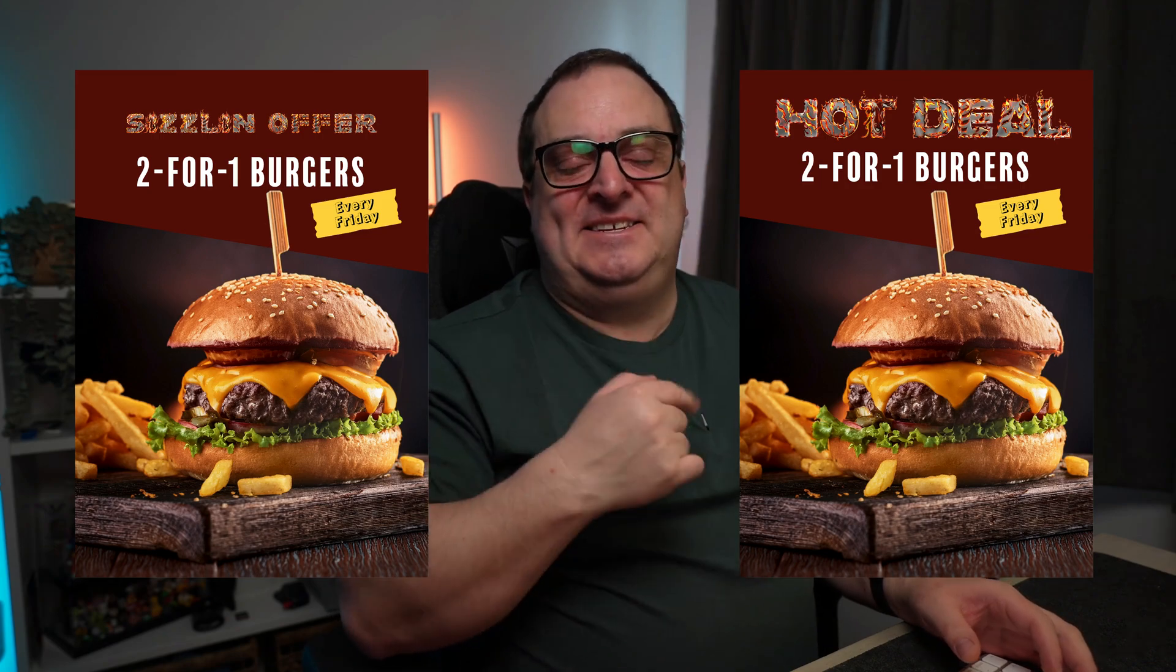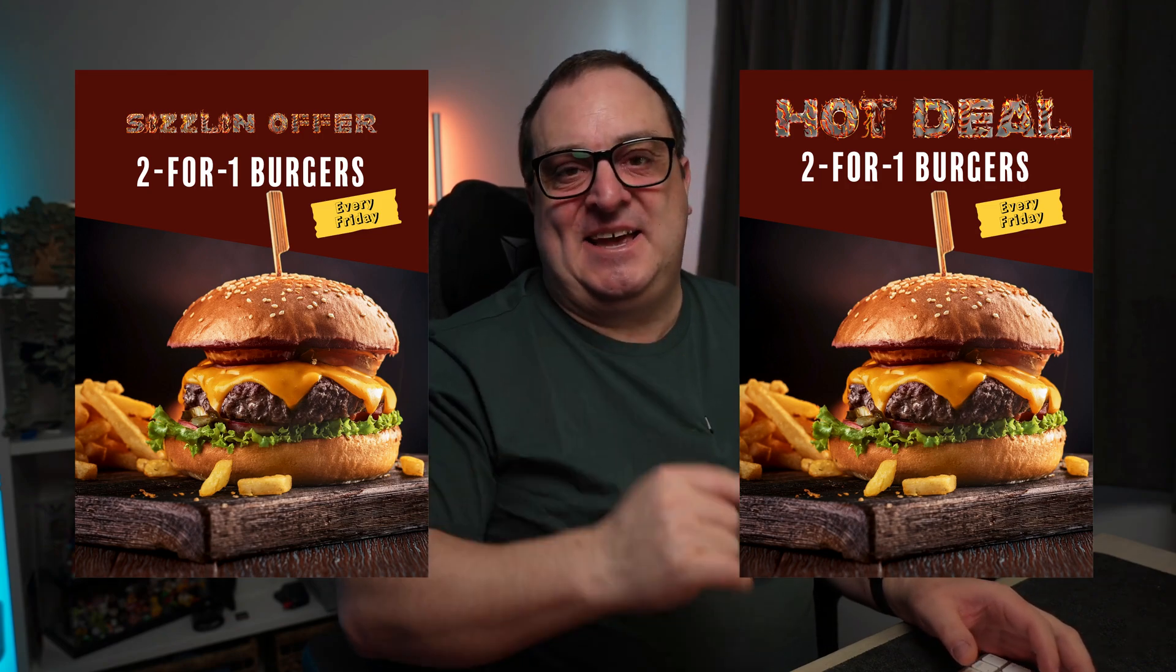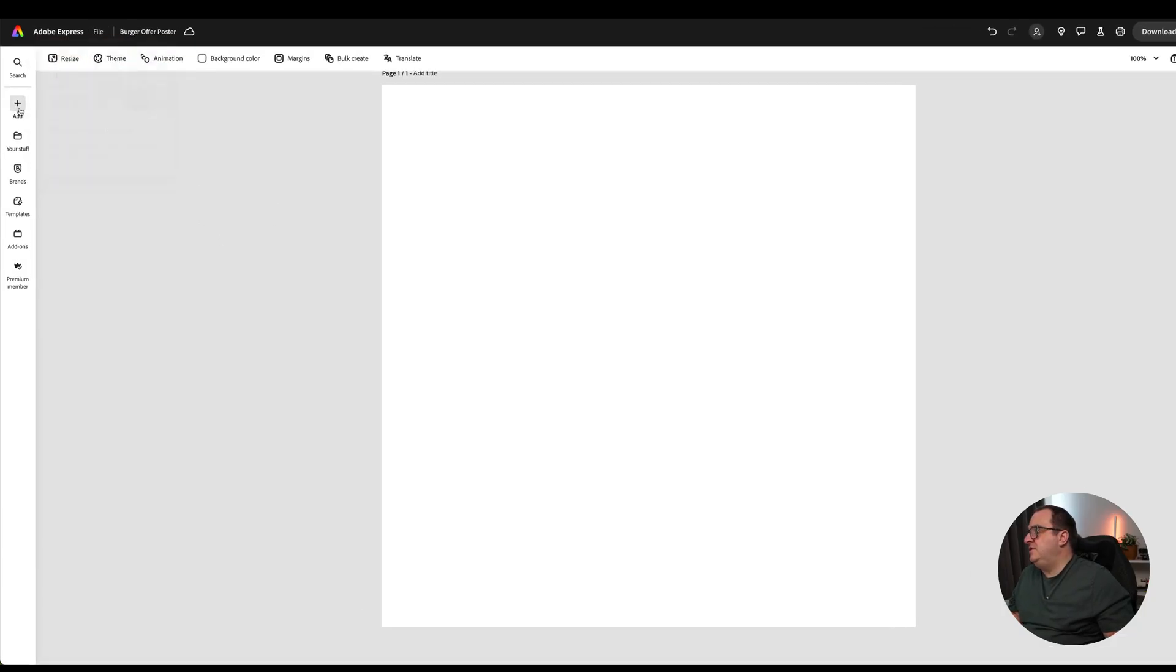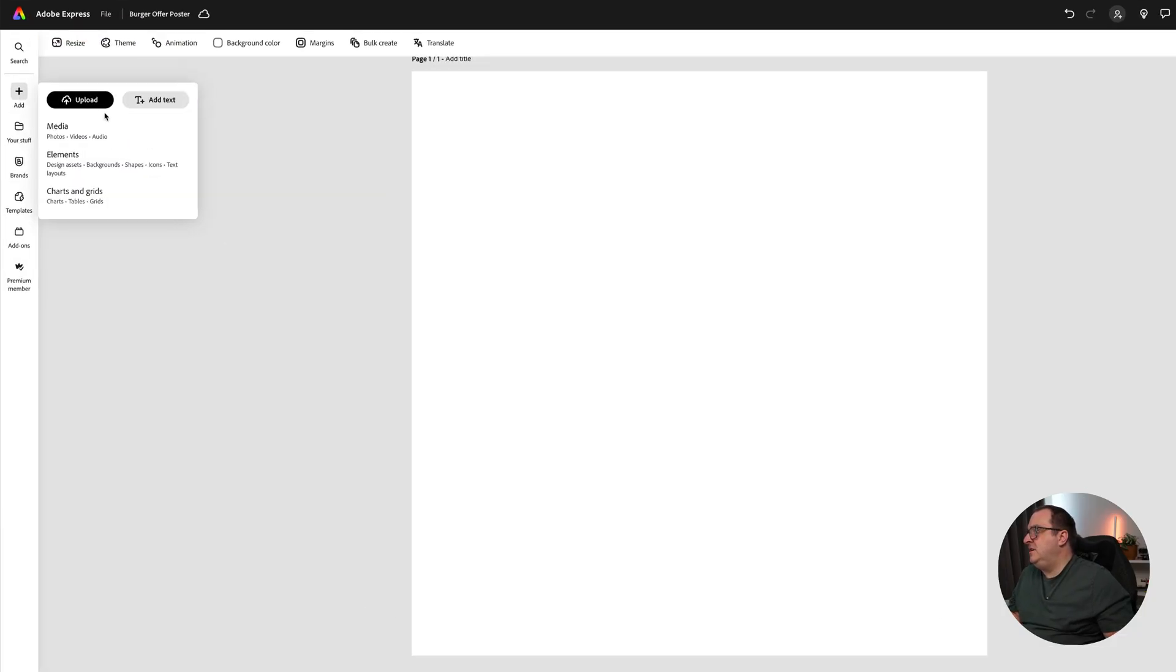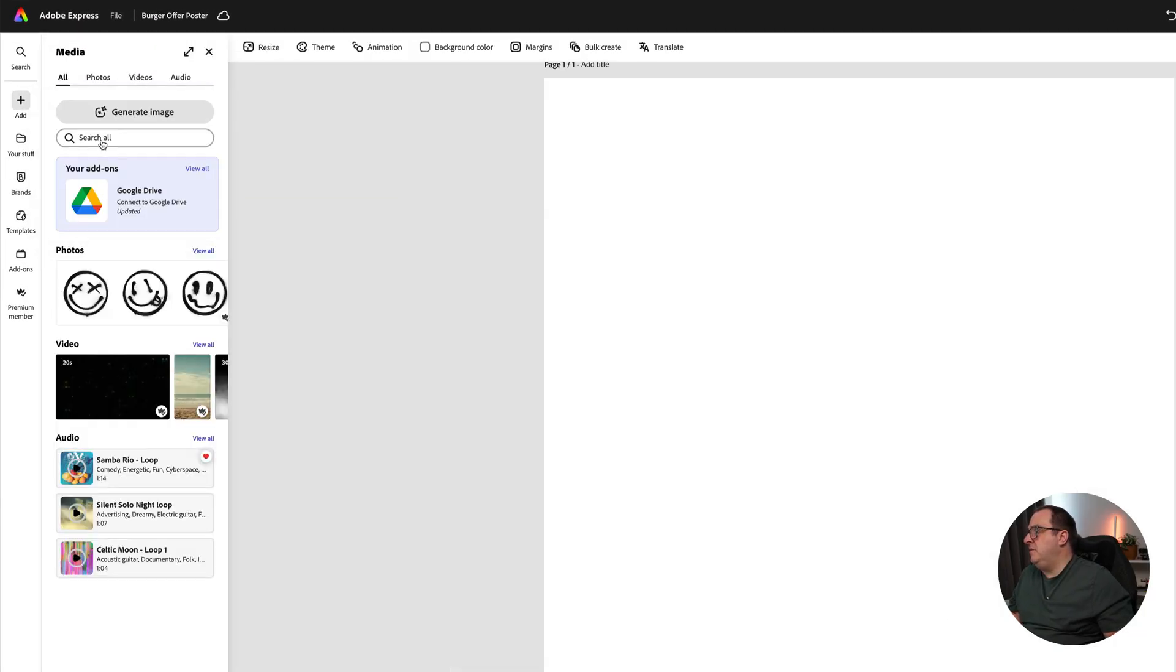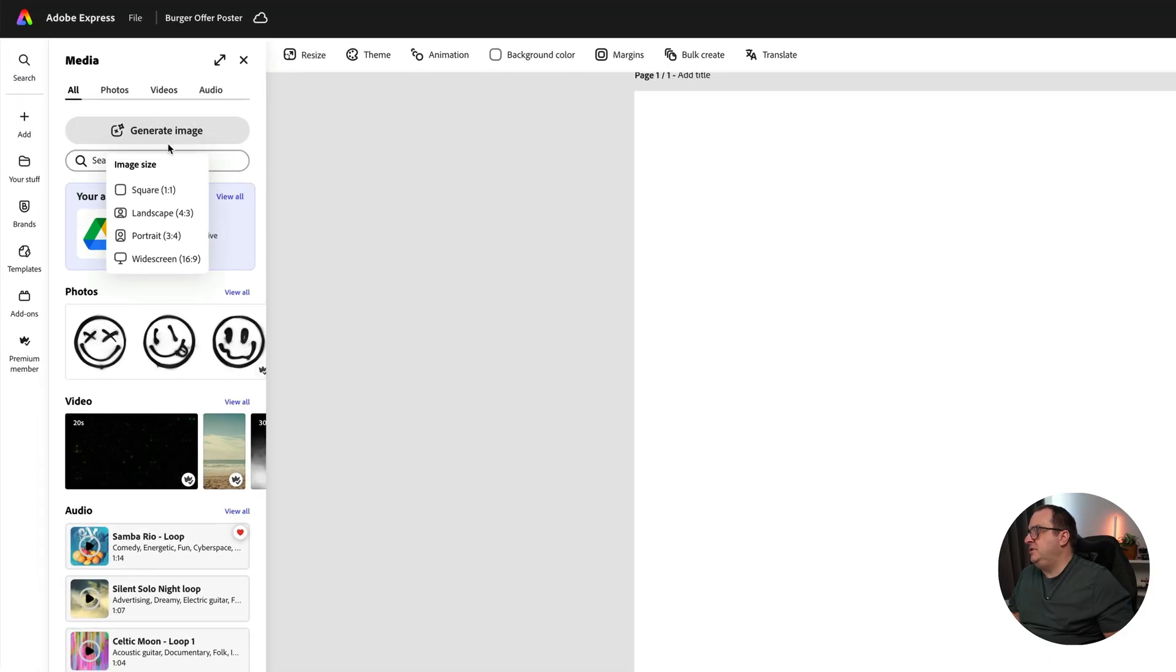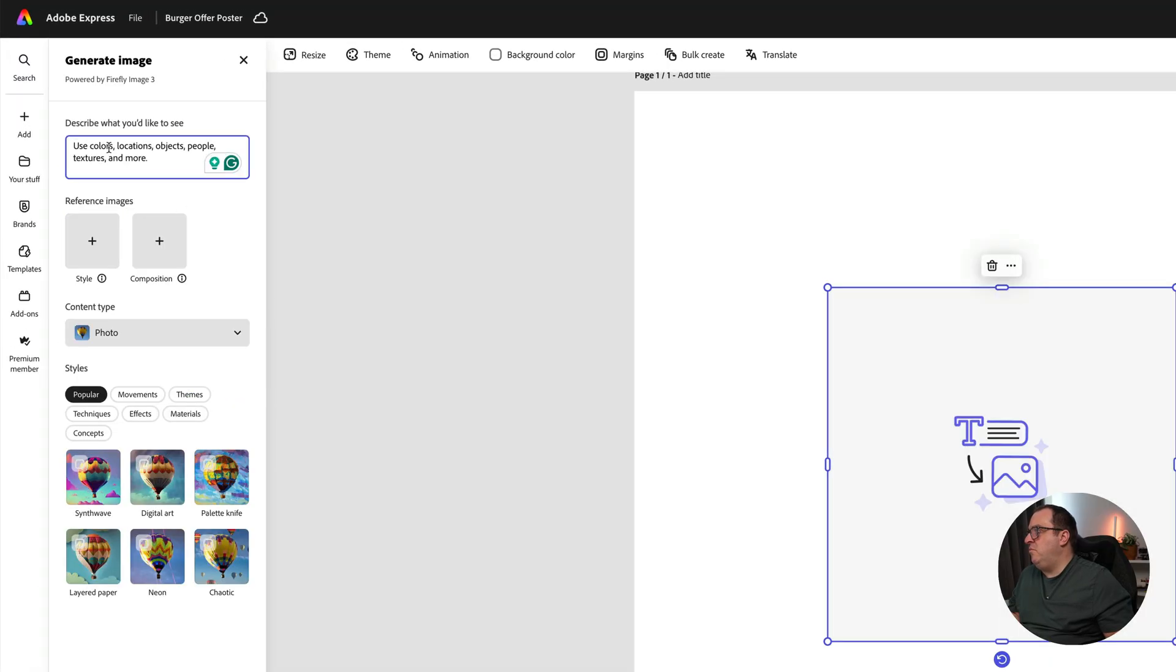I was able to complete these designs in seconds. Let me show you how using Adobe Express, the quick and easy create anything app from Adobe. We've got a square image here. I'm going to come over to Add, click on Media, and click on Generate Image. We're going to generate a square one-by-one crop.